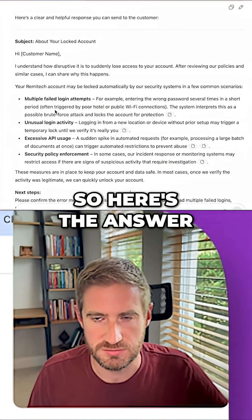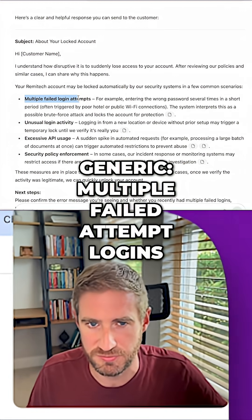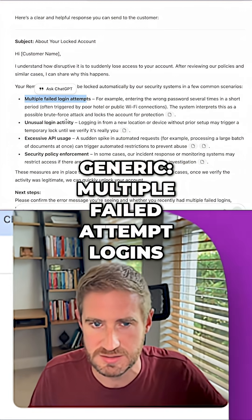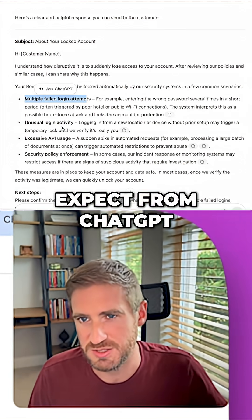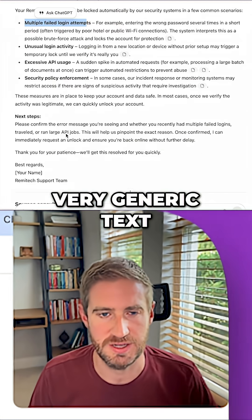Here's the answer. I get something very generic — multiple failed login attempts — everything that you would expect from ChatGPT. Very generic text.